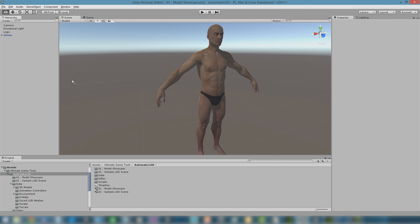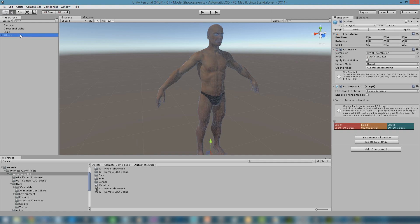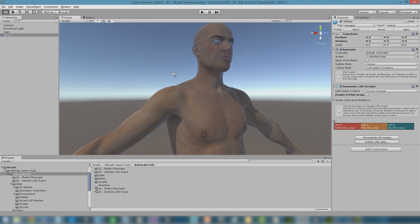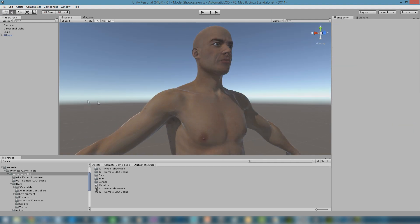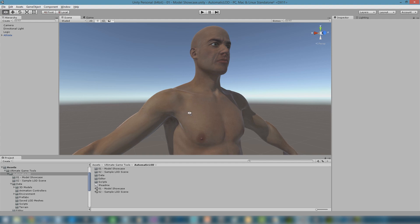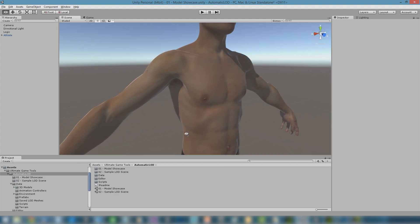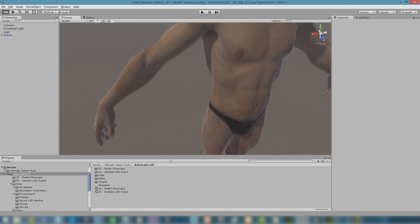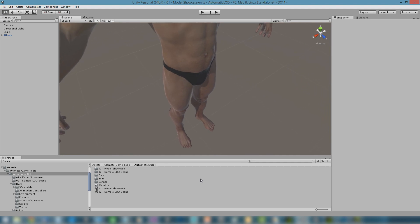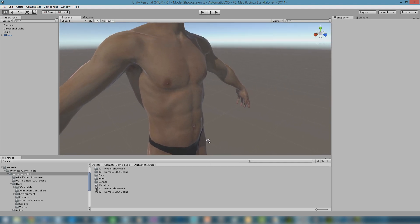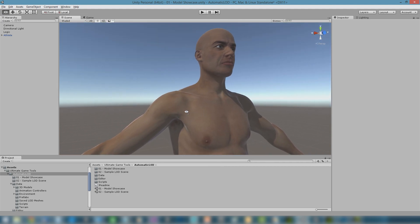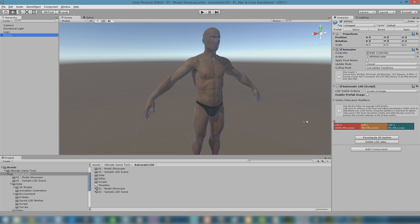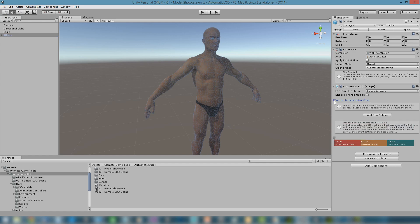Sometimes, finer control is needed when decreasing mesh complexity. Groups of vertices may need to be kept in place in certain areas where detail is key, while some others could be discarded earlier in the process. We provide support for this through the Vertex Relevance Modifiers section. Let's see an example.